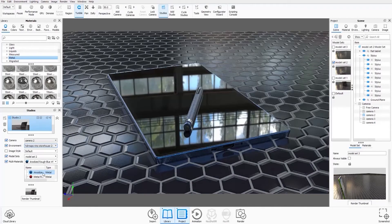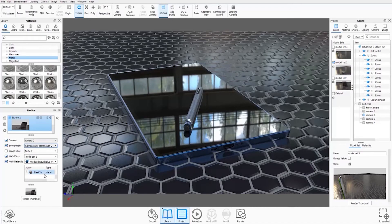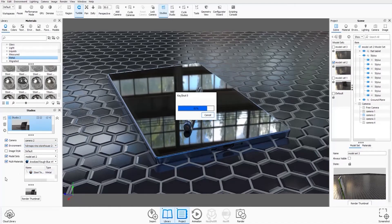And I might change the environment as well. And we can see it's also recognized the multi-materials for this one as well. And I'll just hit render thumbnail again.